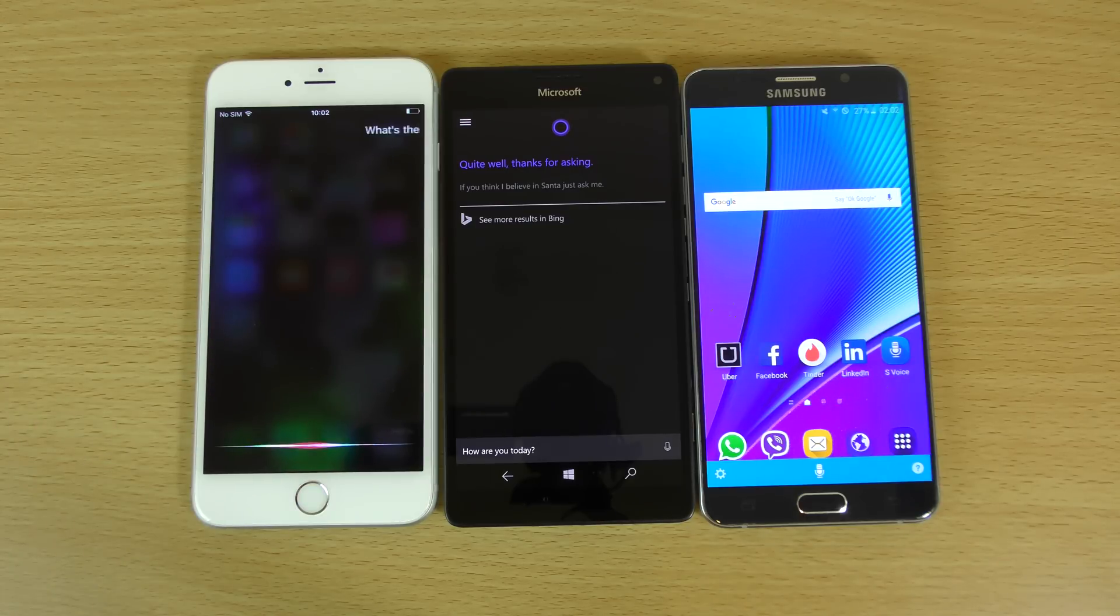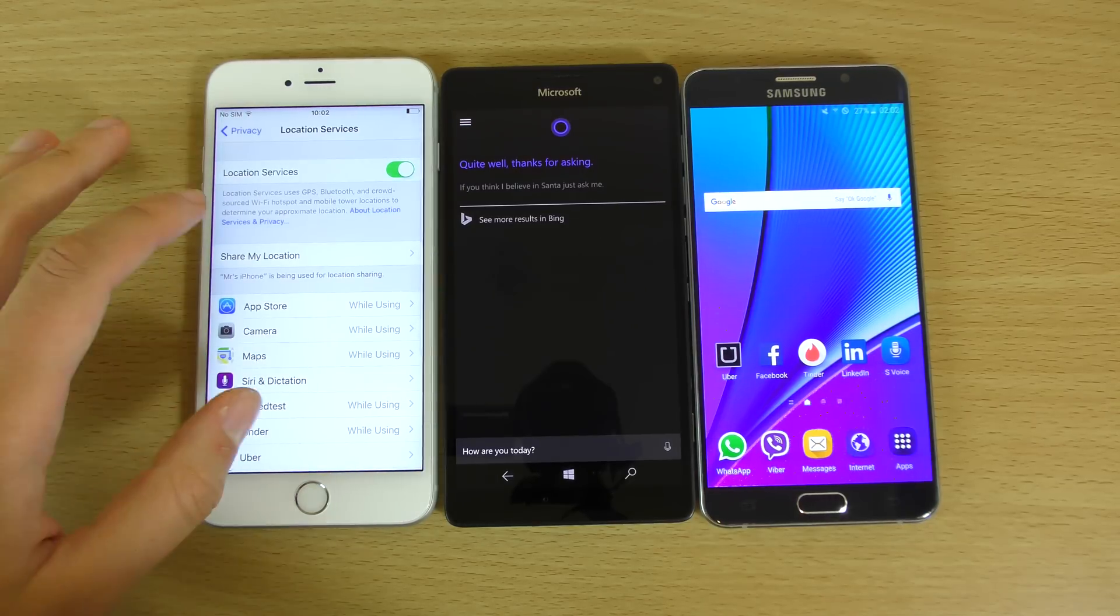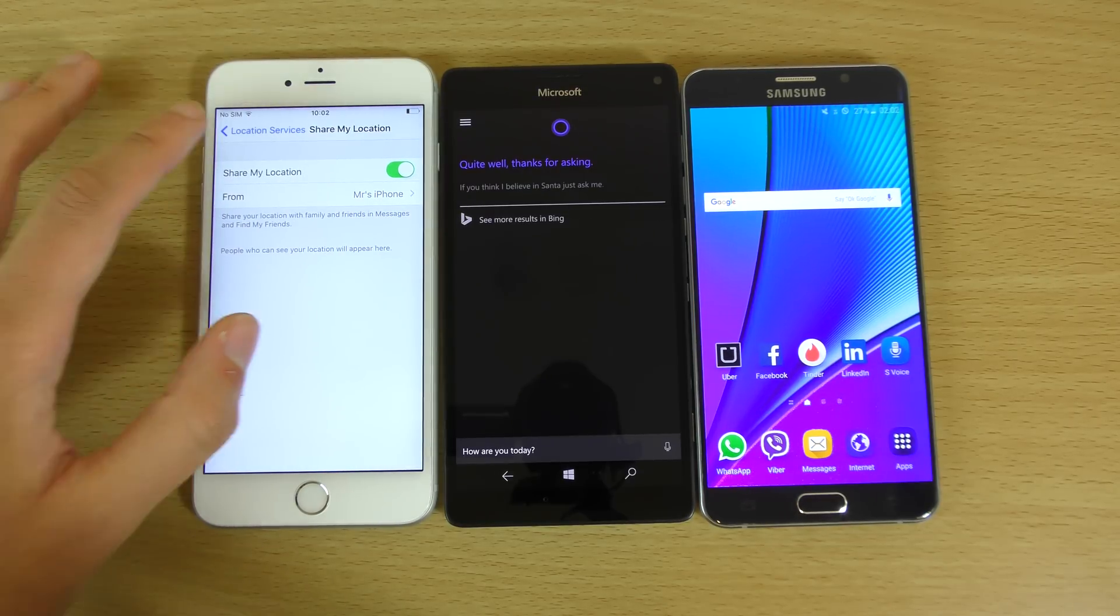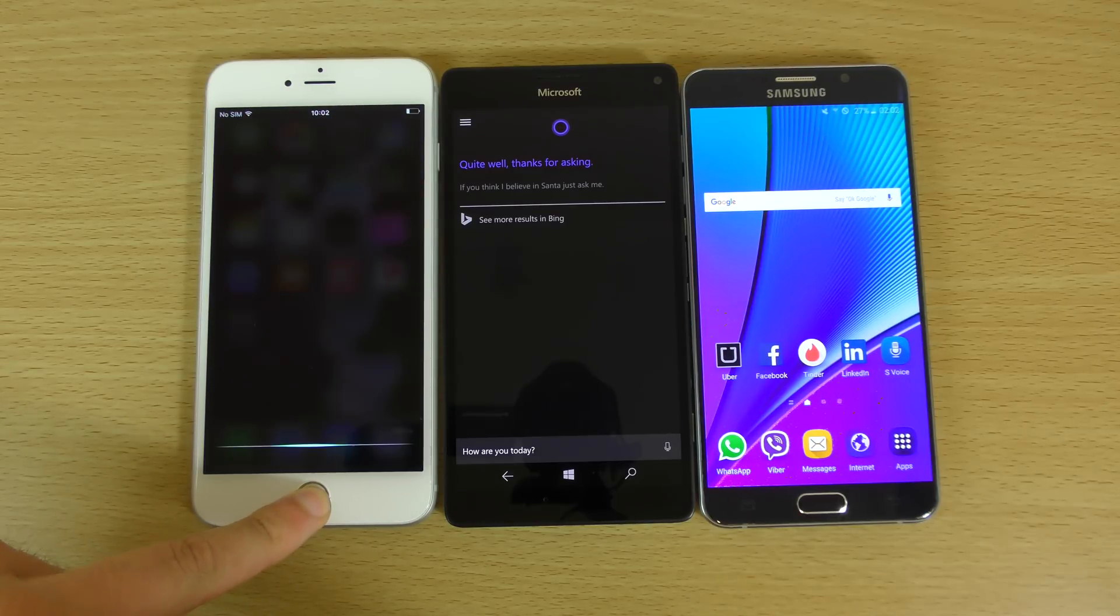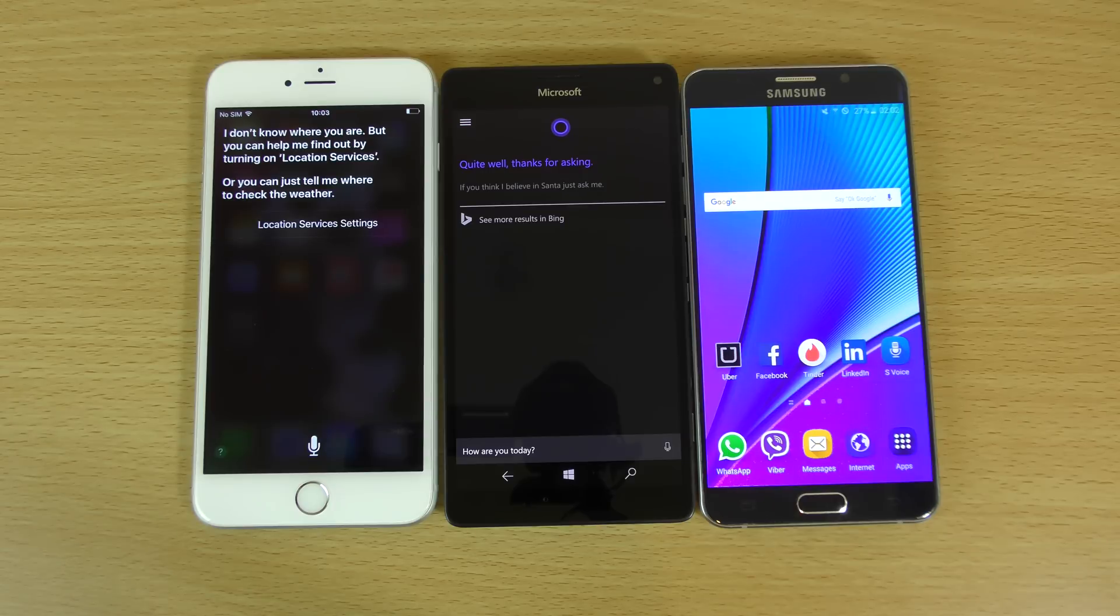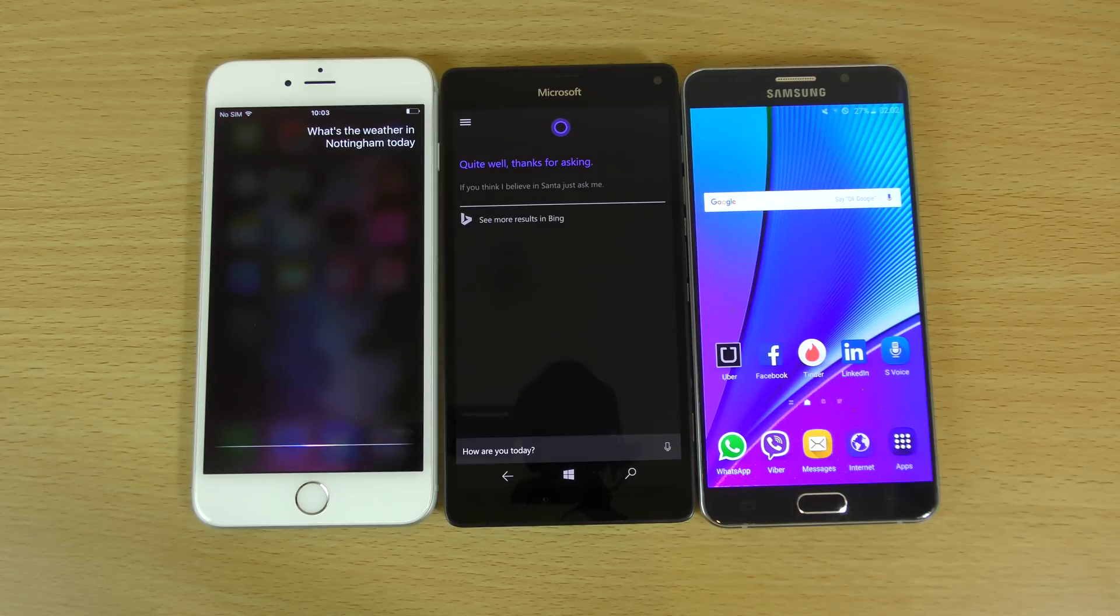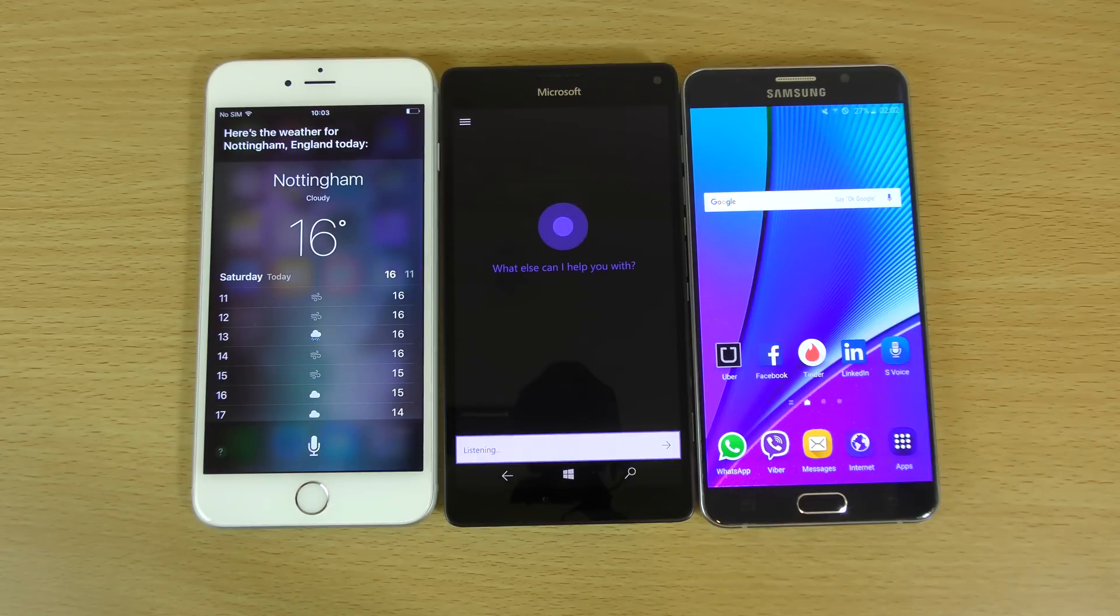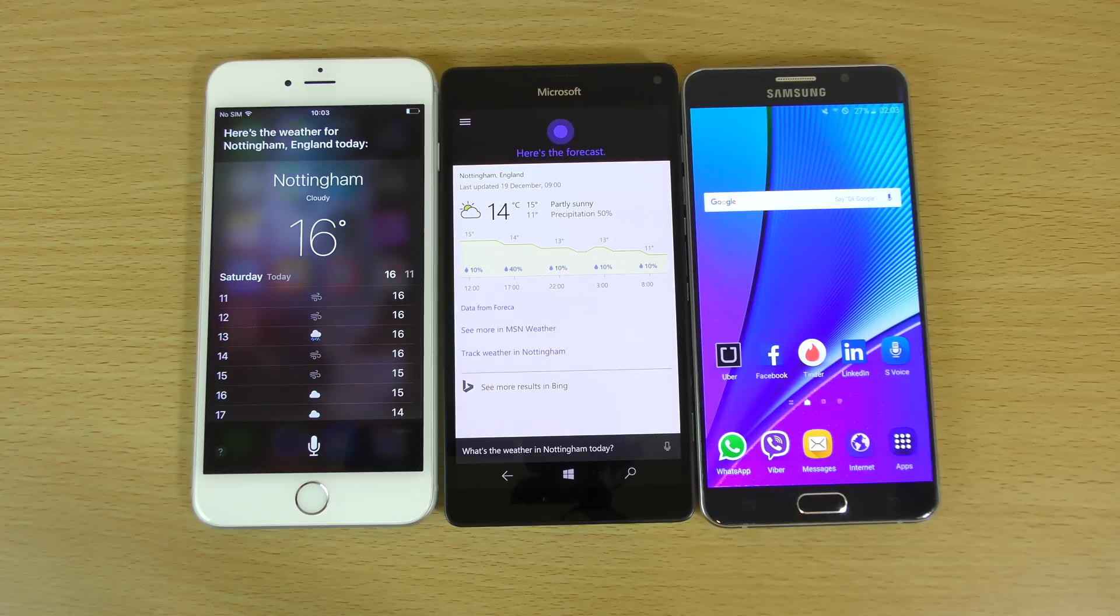What's the weather today? What's the weather today? I don't know where you are, but you can help me find out by turning on location services. Or you can just tell me where to check the weather. What's the weather in Nottingham today? Here's the weather for Nottingham, England today. Not bad. What's the weather in Nottingham today? The forecast in Nottingham shows cloudy skies with a high of 15 and a low of 11. So you can see, I think Cortana goes a bit further there.